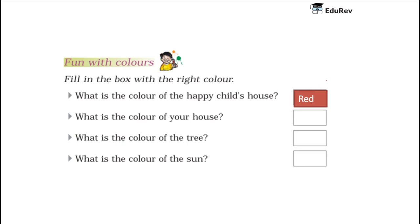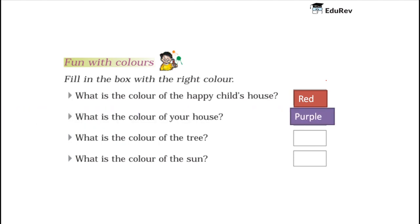What is the color of your house? Children, my house is colored purple. It is having purple paint. So I will write here purple. You can write your color of your house.